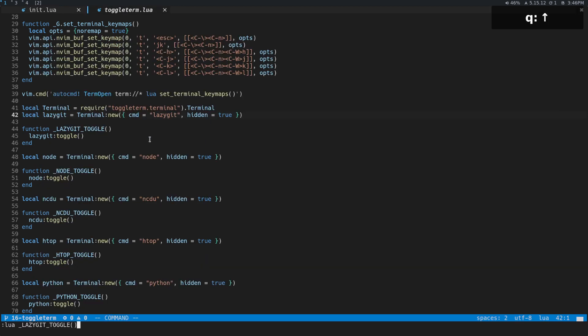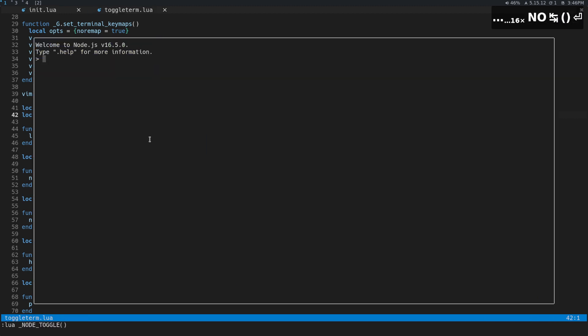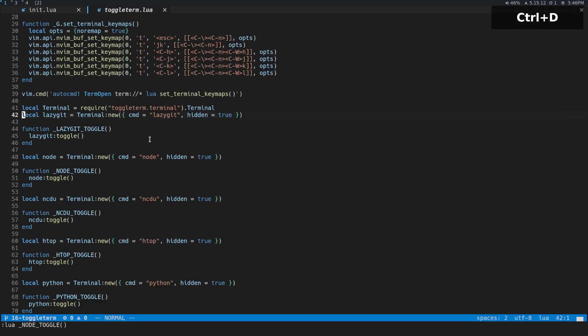We could also do something like a node toggle if you're a JavaScript developer and you want quick access to node. And you can bind this to key bindings. You wouldn't necessarily put that in down there as a command every single time. You would probably do something like add it to its own key bind.